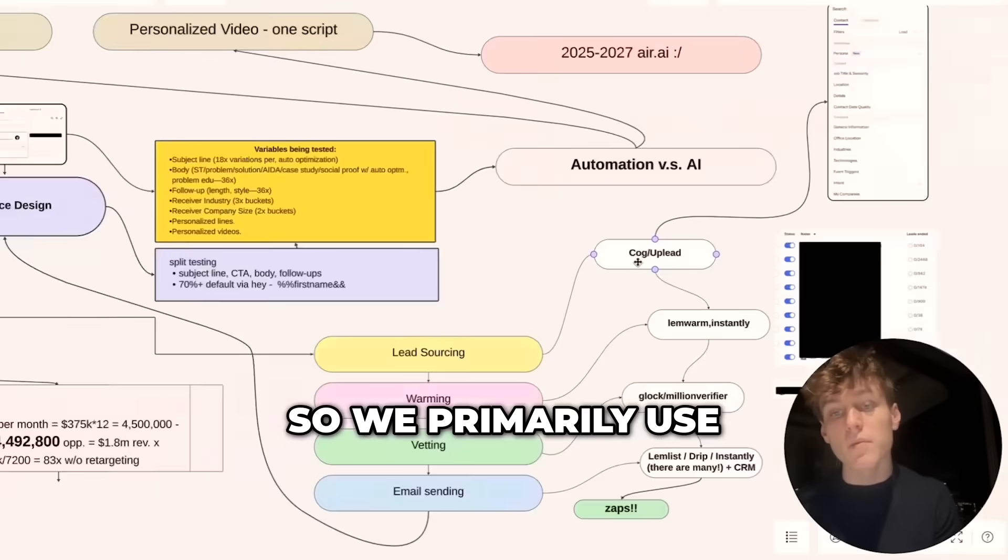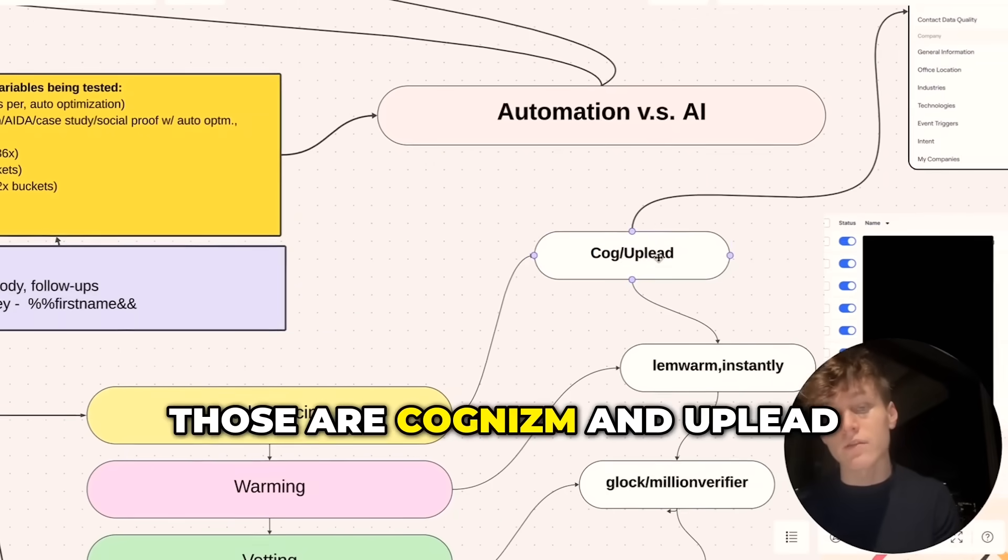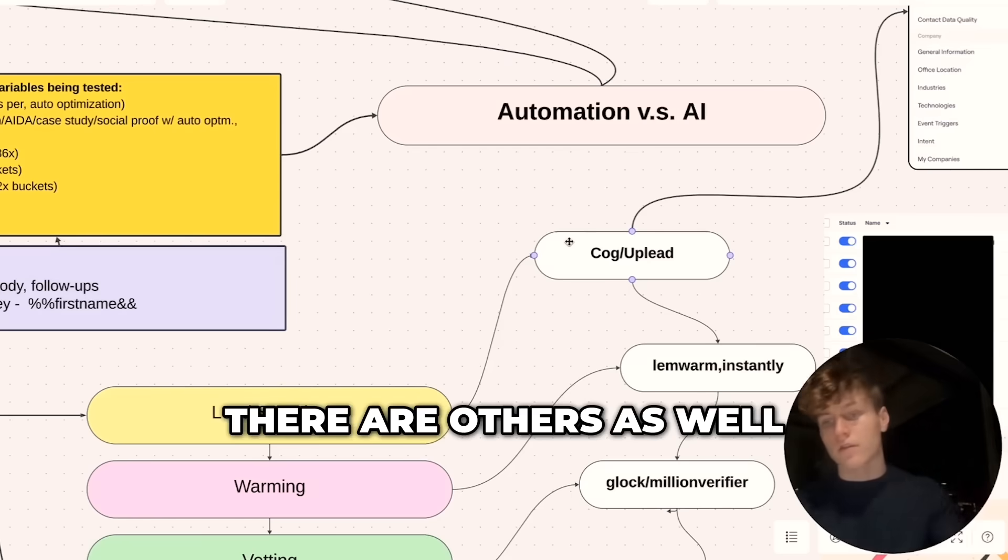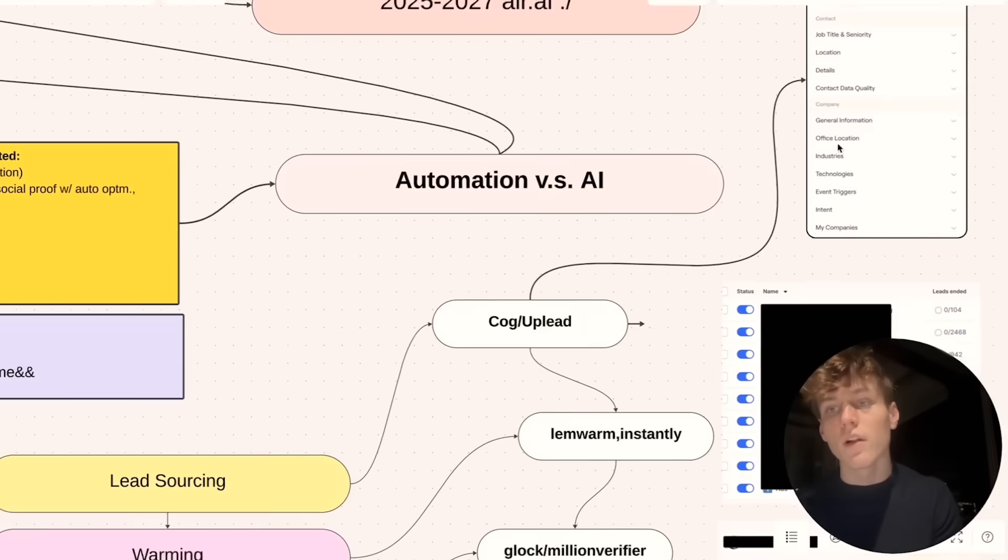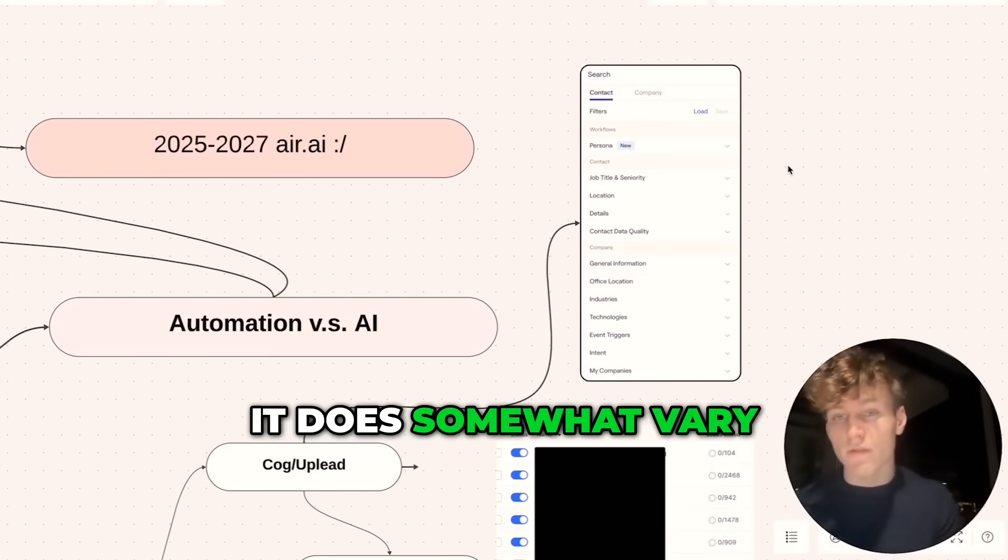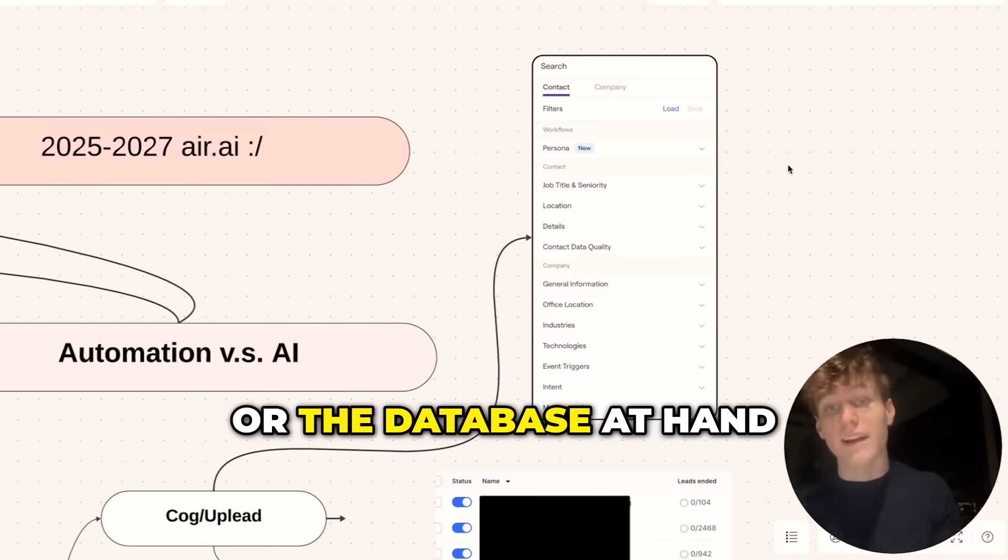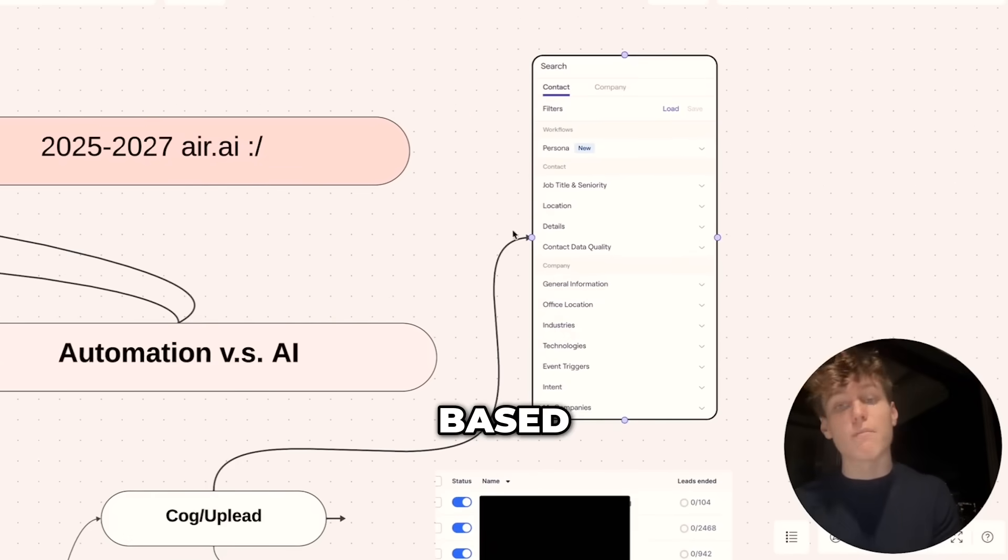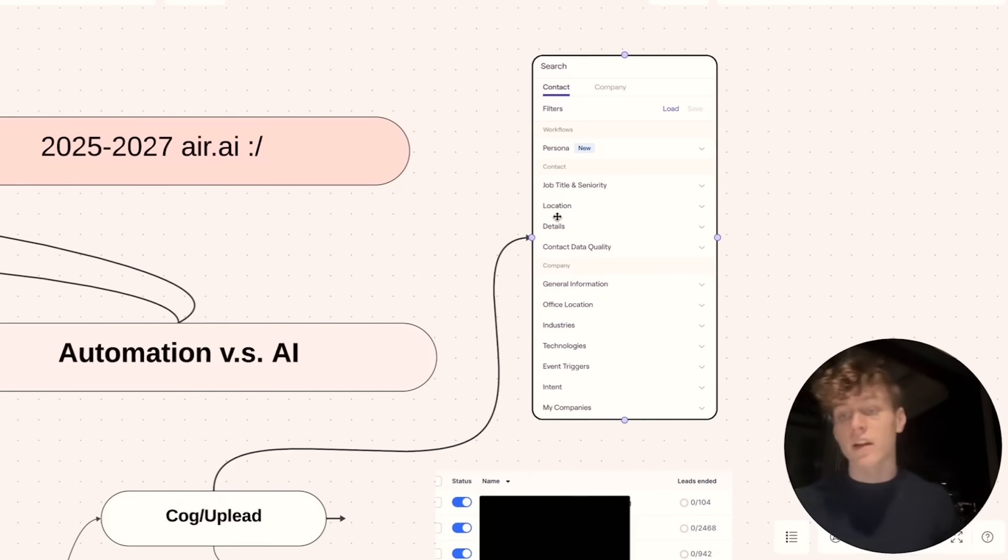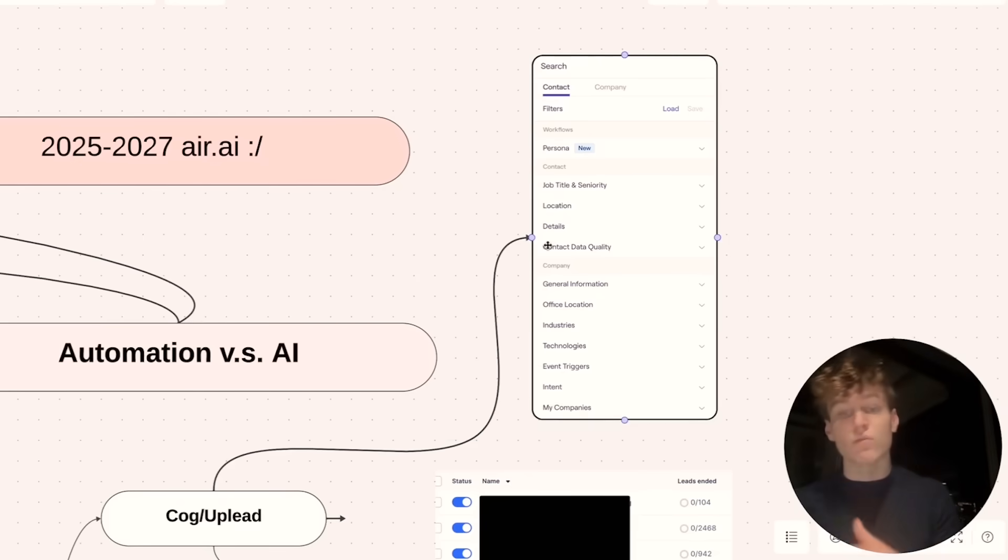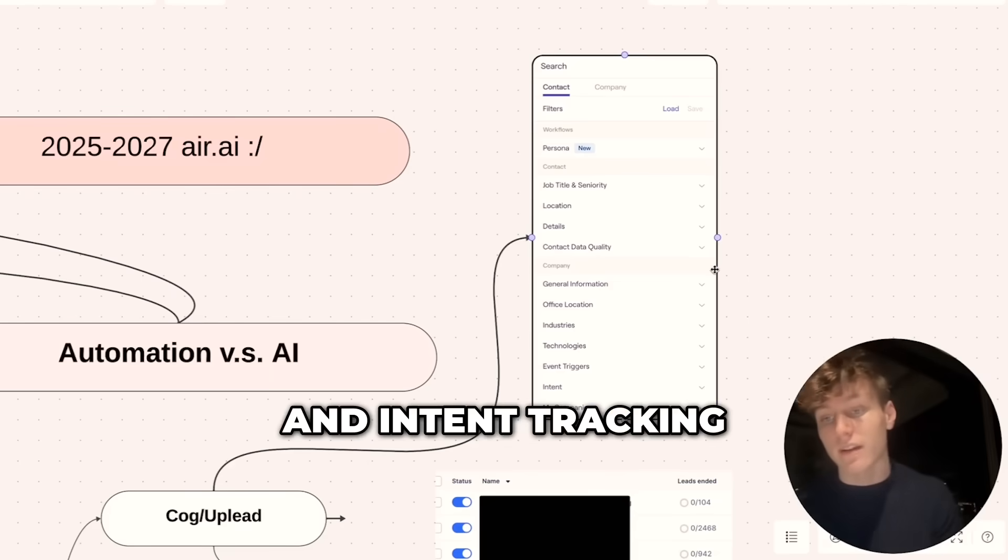So we primarily use two databases to get those leads: Cognism and Apollo. There are others as well, we've just found those to be especially useful. The data you can get from them varies on the database at hand, but you can search for individuals or companies based on a whole set of criteria—where they work, the industry they're in, all sorts of event triggers and intent tracking.